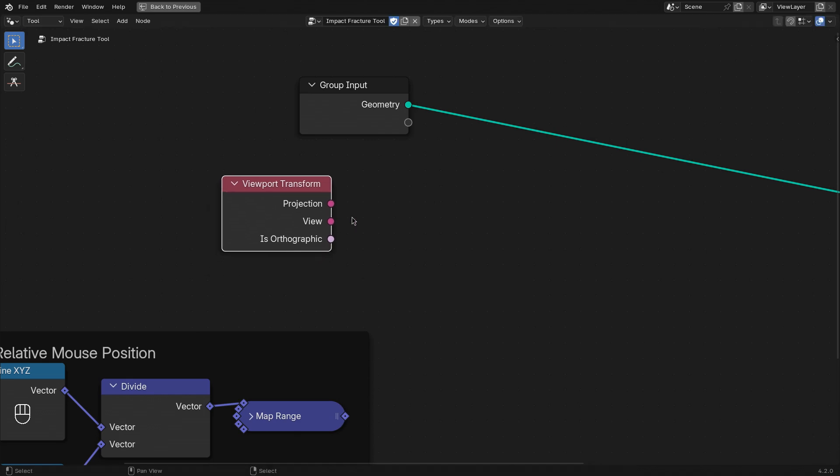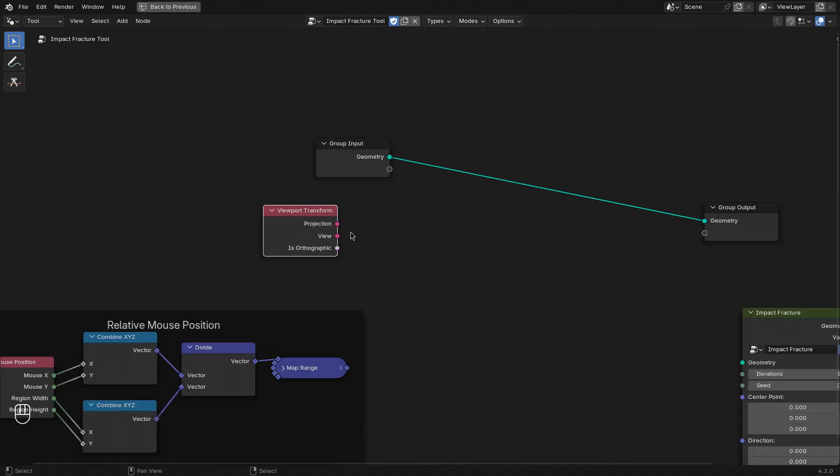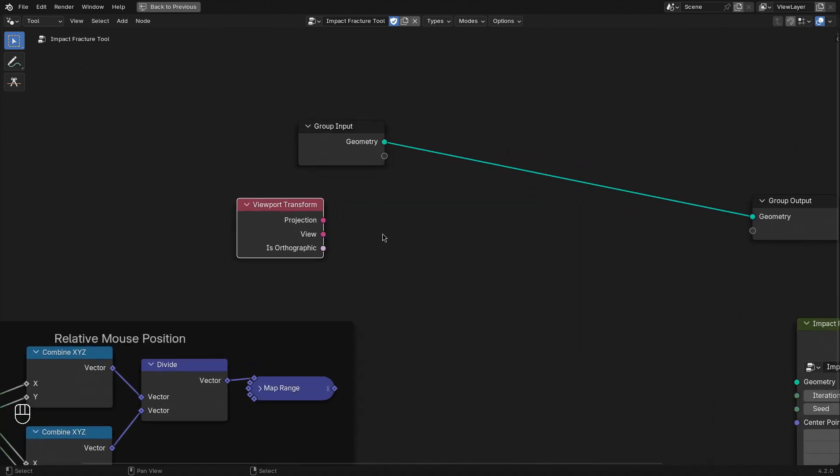For now, let's just simply use the view transformation matrix to find out from what point we are actually looking as the viewer. Here, I'm not going to go into detail about math or how different projections and transformations work.